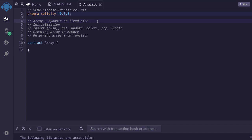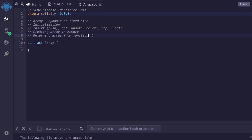Arrays in Solidity can be dynamic or fixed size. In this video, I'll show you how to initialize arrays and some operations that you can perform on them: insert, get, update, delete, pop, and get the length of the array. I'll also show you how to create an array in memory and how to return an array from a function. Let's begin.